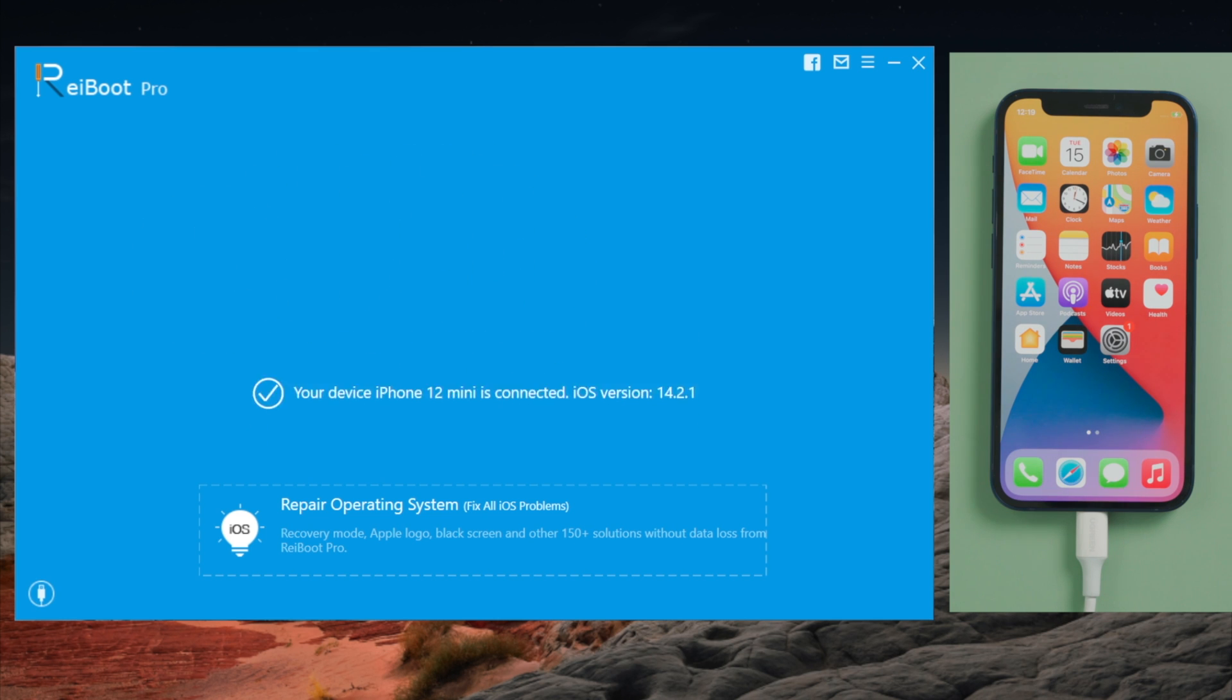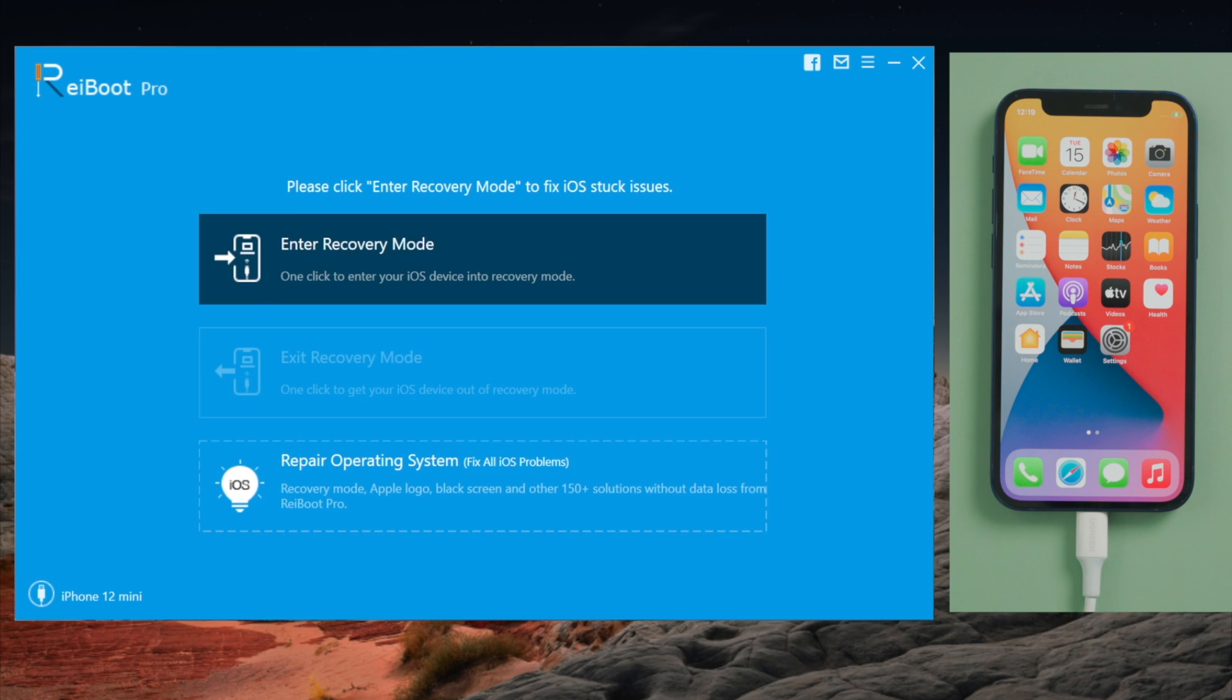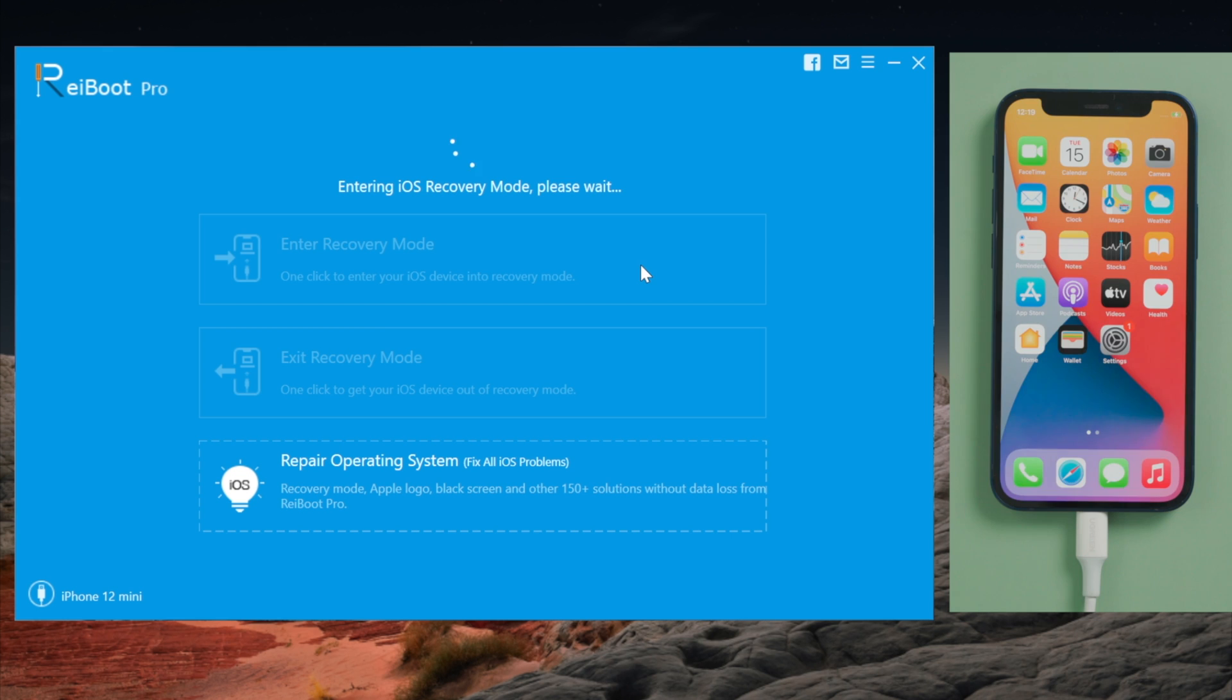Once you open it, connect your device to the computer. Reiboot should recognize it and highlight the section to enter recovery mode. Go ahead and click on it.